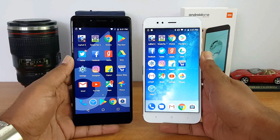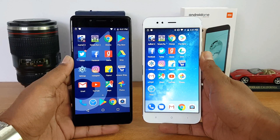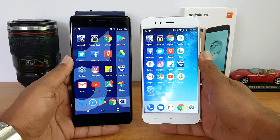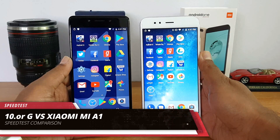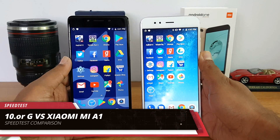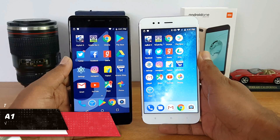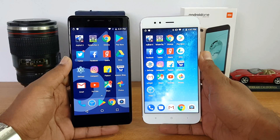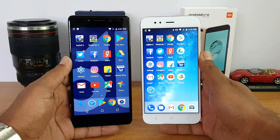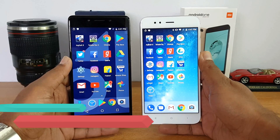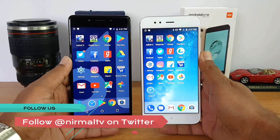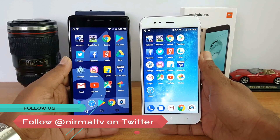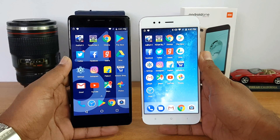Hello friends, welcome to Technique. In this video we're going to do a speed test comparison of two mid-range phones: the Tenor G with the Xiaomi Mi A1. The Tenor G is the latest entry in the mid-range segment, priced at 13K, and comes with the Snapdragon 626 octa-core chipset coupled with 4 gigs of RAM.